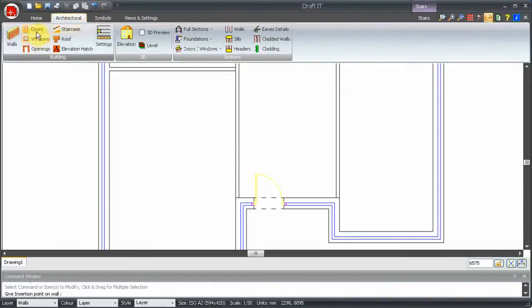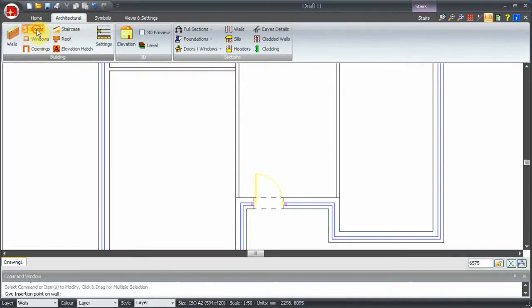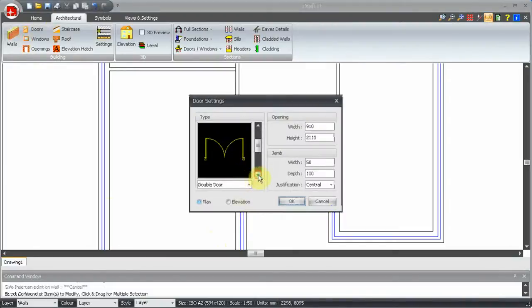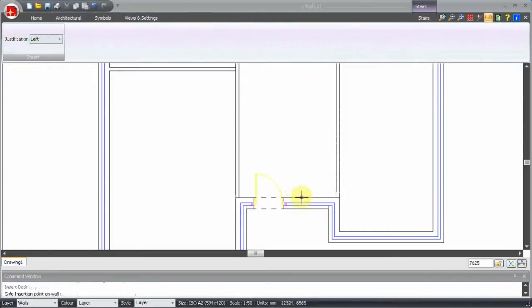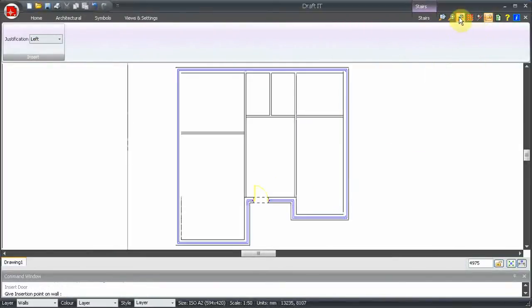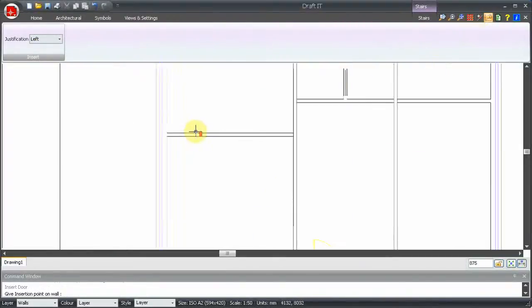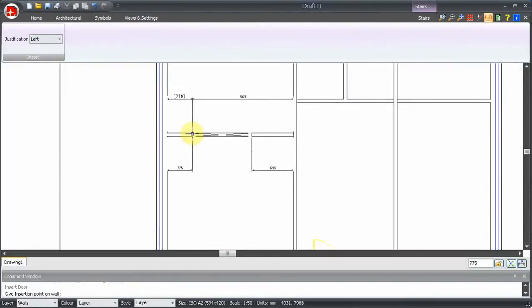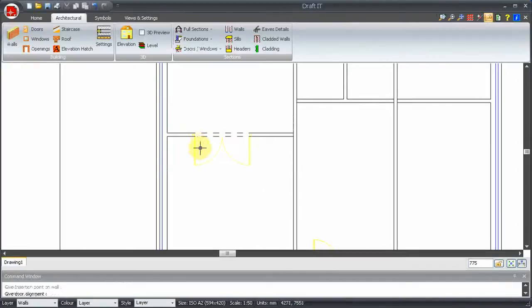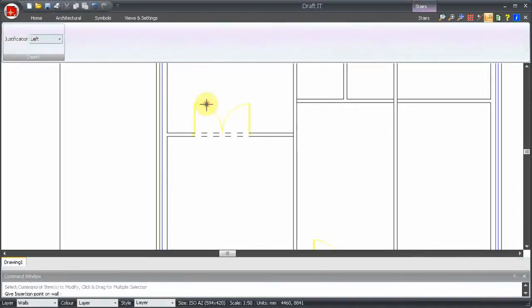The next door is a double door. So we will change the type and the width. Zoom extents. Let's just roll the mouse wheel to zoom in a little. Again, we move over the wall and position the door. This time we will slide the controlling dimension to 775. Click into place and set the swing.